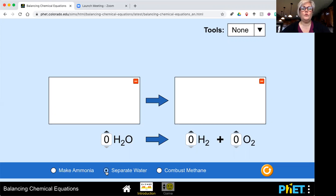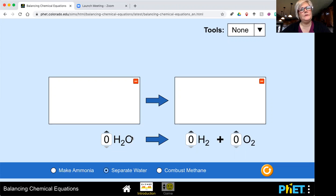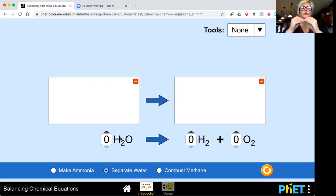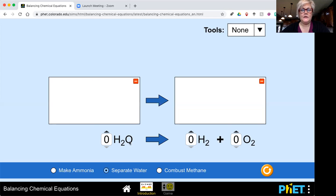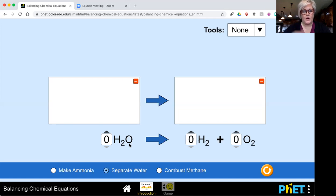So when we start off with water, water has two hydrogen atoms and one oxygen atom. One molecule or one grouping of water has two hydrogen atoms and one oxygen atom, and that makes one molecule of water.